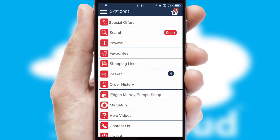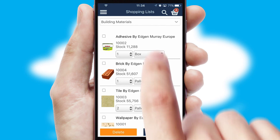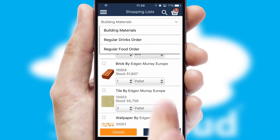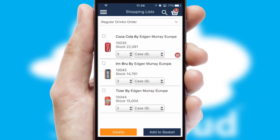Both suppliers and customers can set up and maintain shopping lists, often based on purchase history or recommended items.